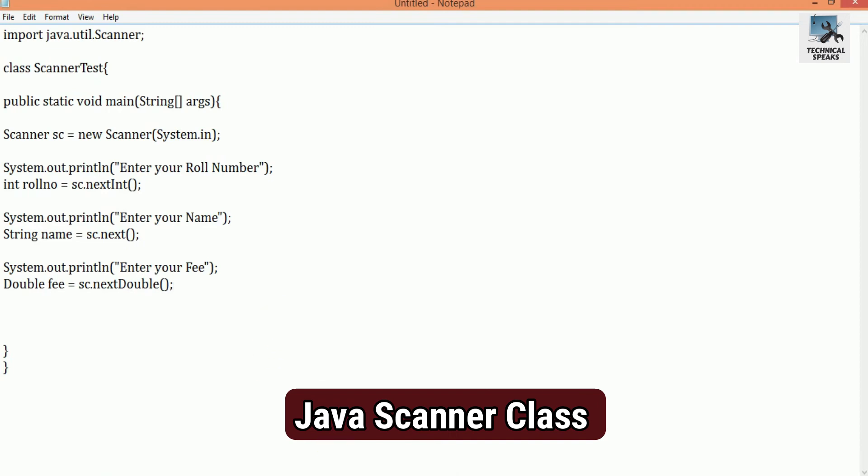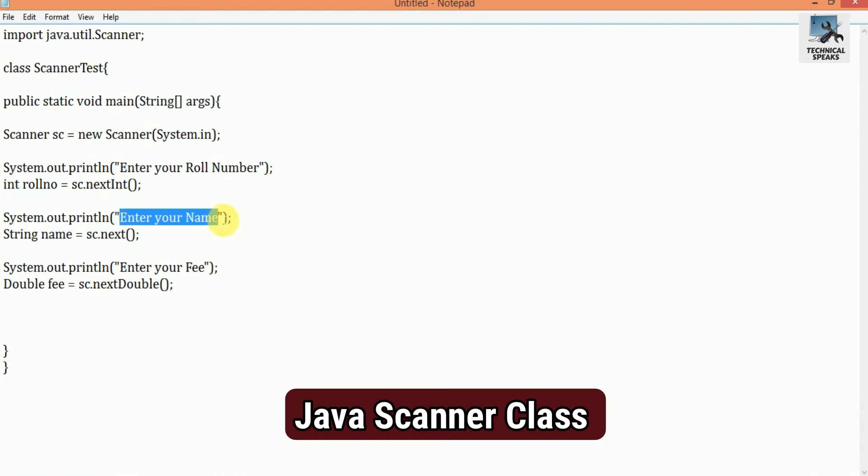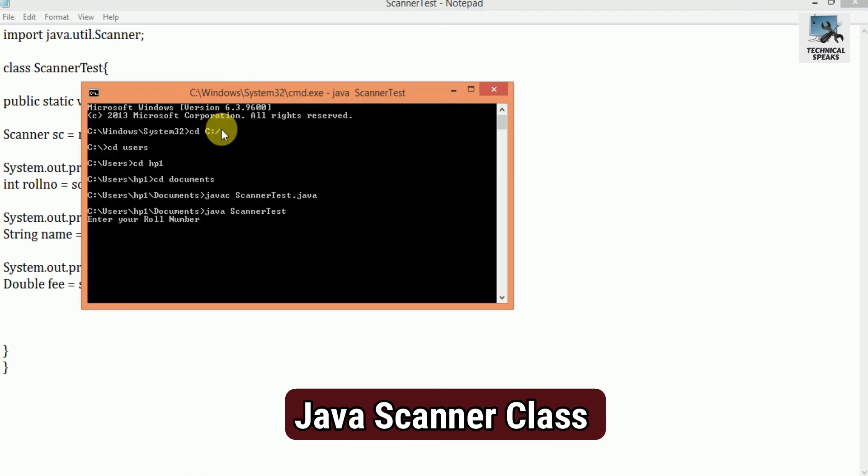Till yet, what we have done in our code is once we run our code, it will ask the roll number first. After when we enter it, it will ask to enter the name. And then it will ask for enter fee. Let's check it. Here you can see the same, let's enter anything for now.